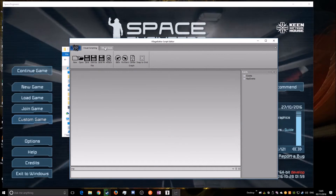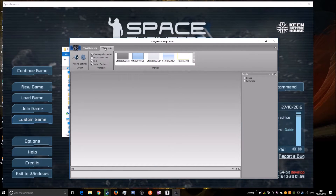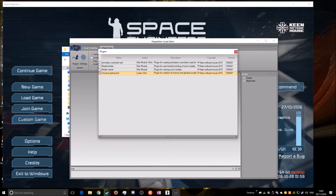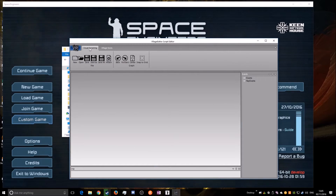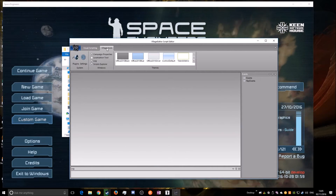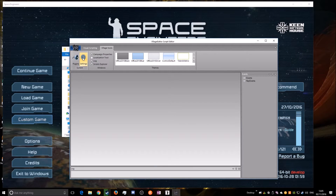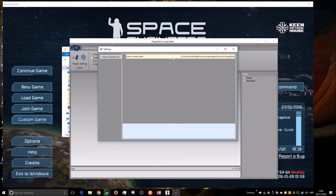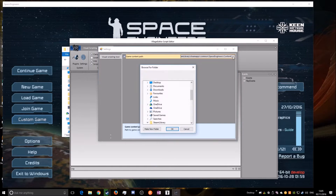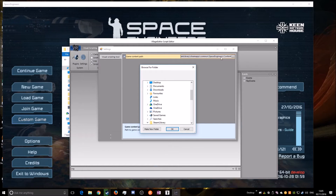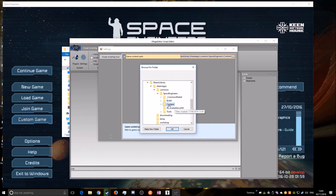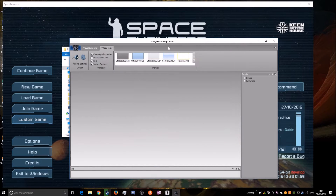The first time you run this thing you're going to only have the VRAGE Tools tab at the top. You're going to want to go to Plugins and make sure the Visual Scripting Tool is ticked. Once that's ticked it'll enable a little tab at the top. The other thing you're going to want to do is go to Settings and specify the content path for your Space Engineers — that's your Steam library, Steam apps, common files, Space Engineers, then the Content folder. You need to do that or else this won't work properly.